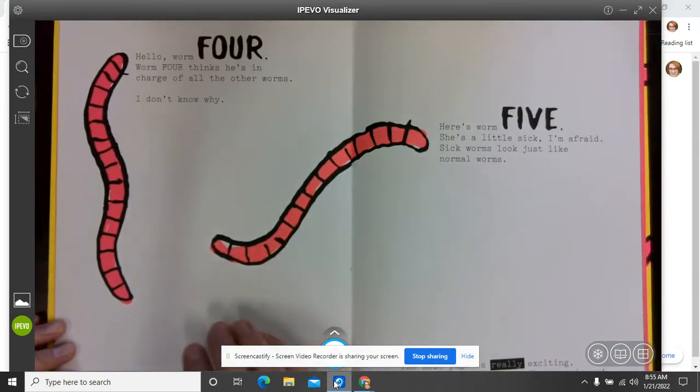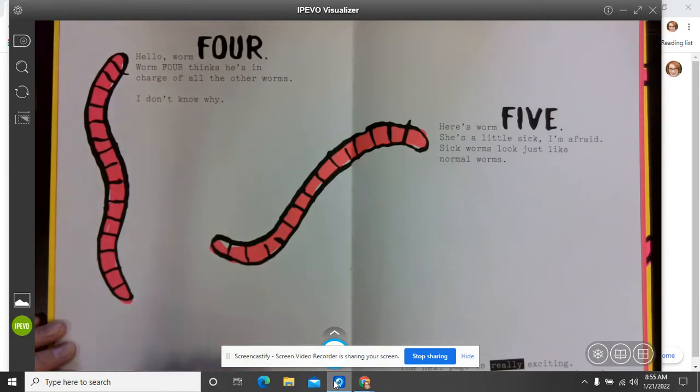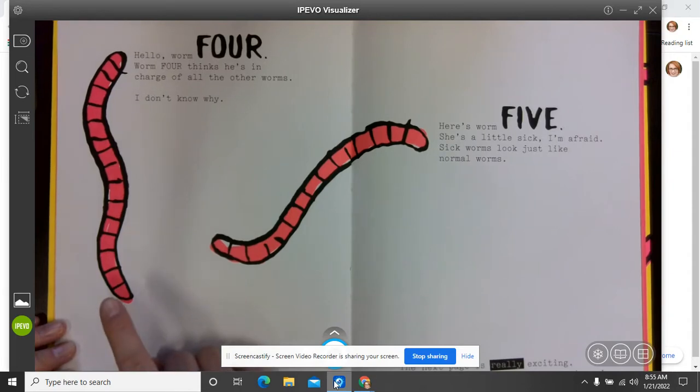Hello, worm four. Worm four thinks he's in charge of all the other worms. I don't know why. He must be a bossy worm.